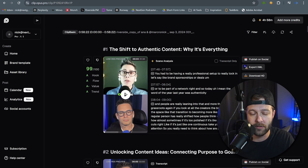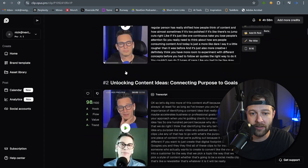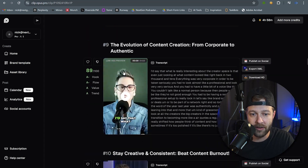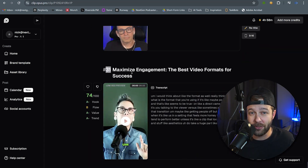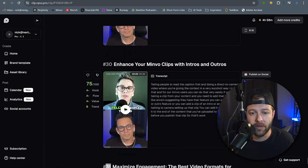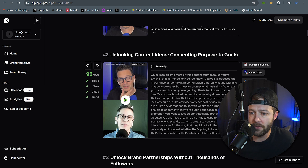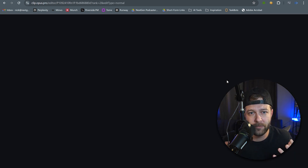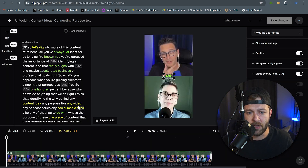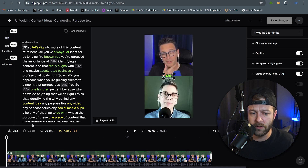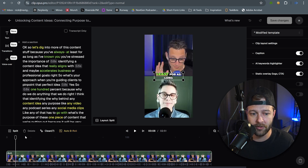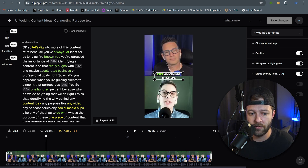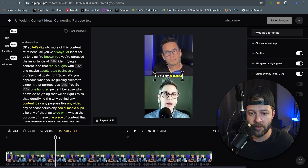So this is inside Opus Clip. We already have all of our clips generated and you can see it generated a lot — 31 clips from about an hour-long video. So let's open this up in the editor and see how well it did actually framing the video automatically. This is a two minute and 51 second video but we're just going to scrub through and see what it did as far as framing.